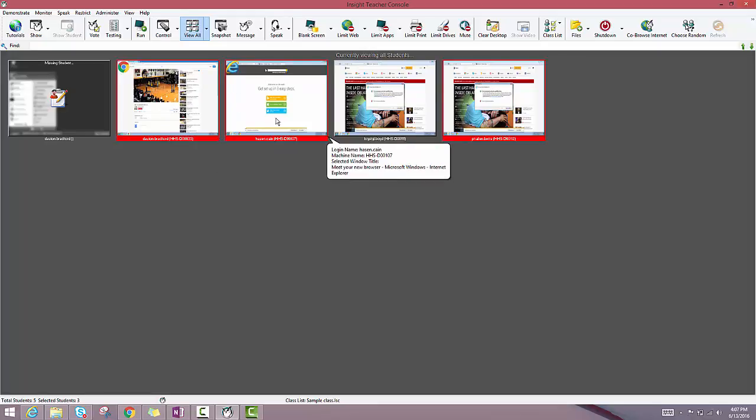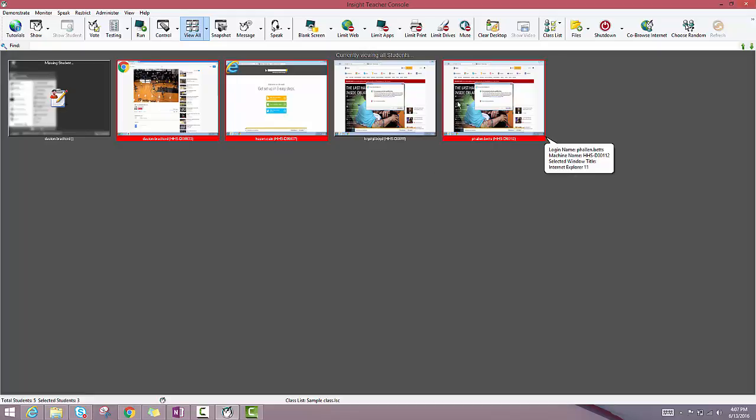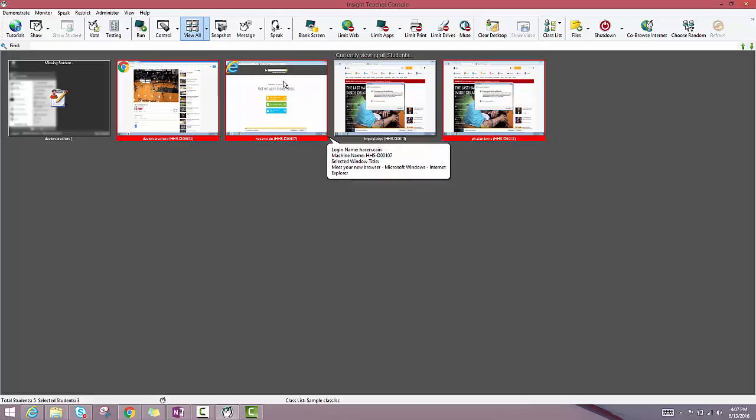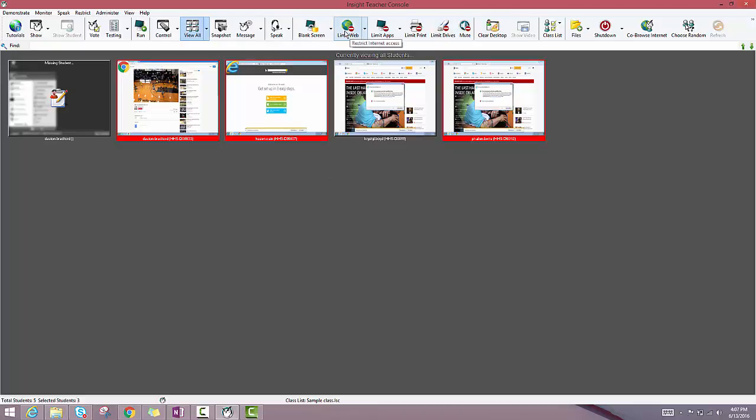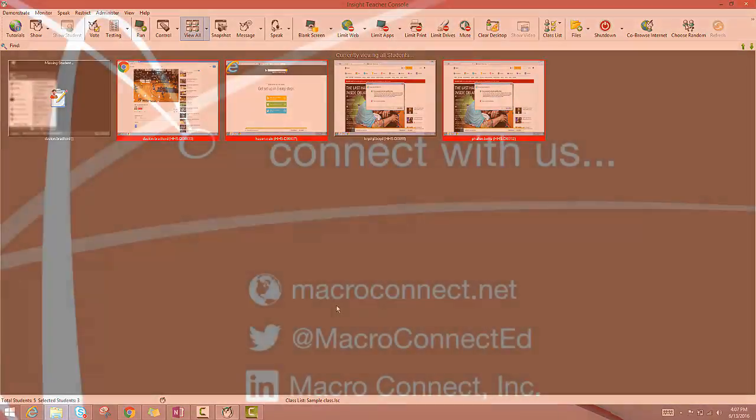As you can see here right now, I've got one, two, three out of my five students selected. I still have these options up top if I'd like to limit the web, for example, for any set of students.